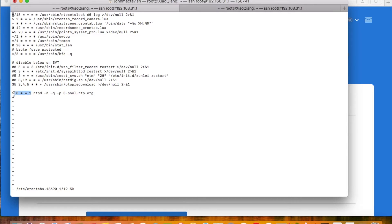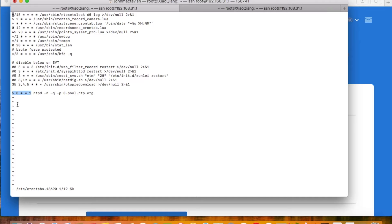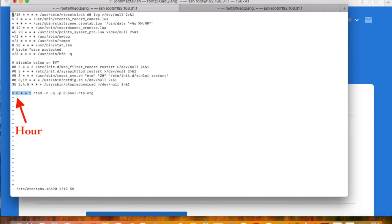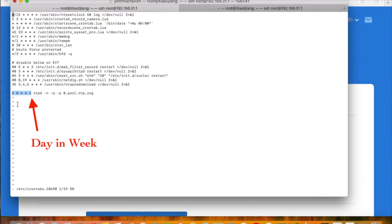You might be wondering how we configure it to run every week. It's configured here, on the first half of this line. The numbers listed here are minute, hour, day, month, and day in week to run the command.